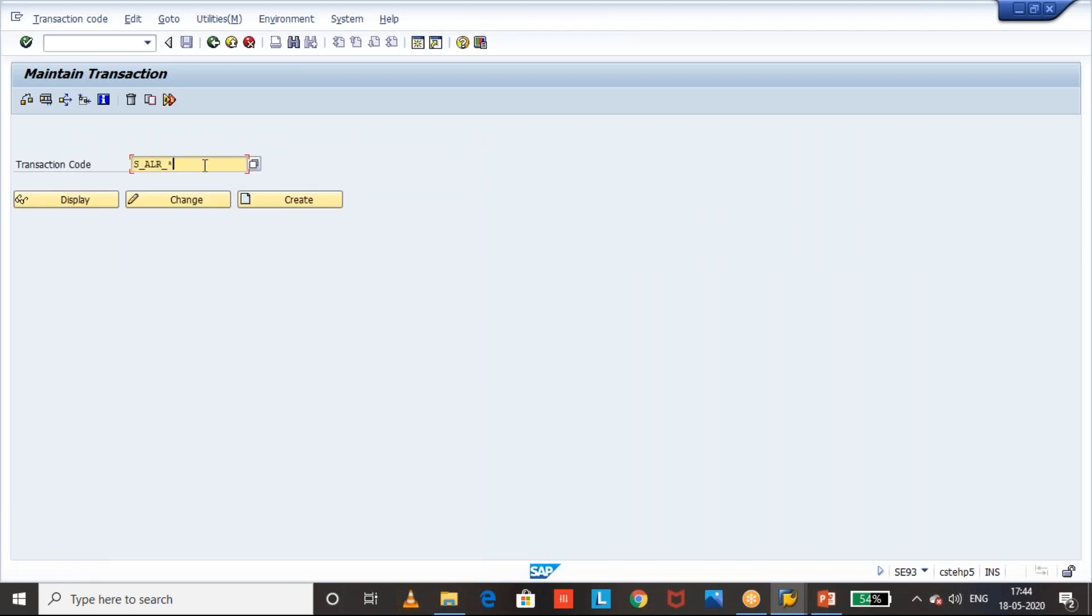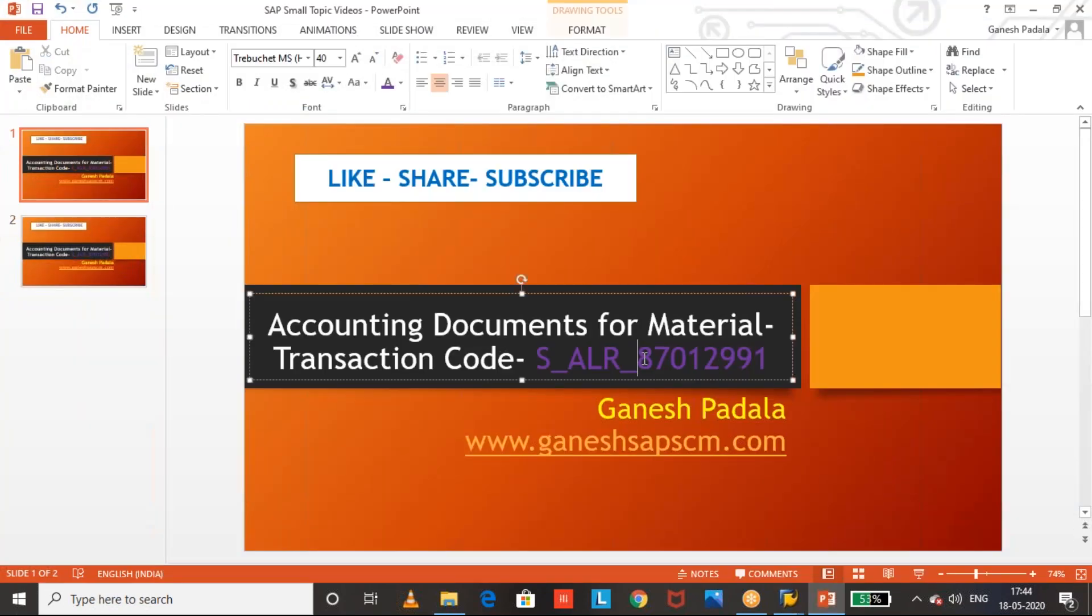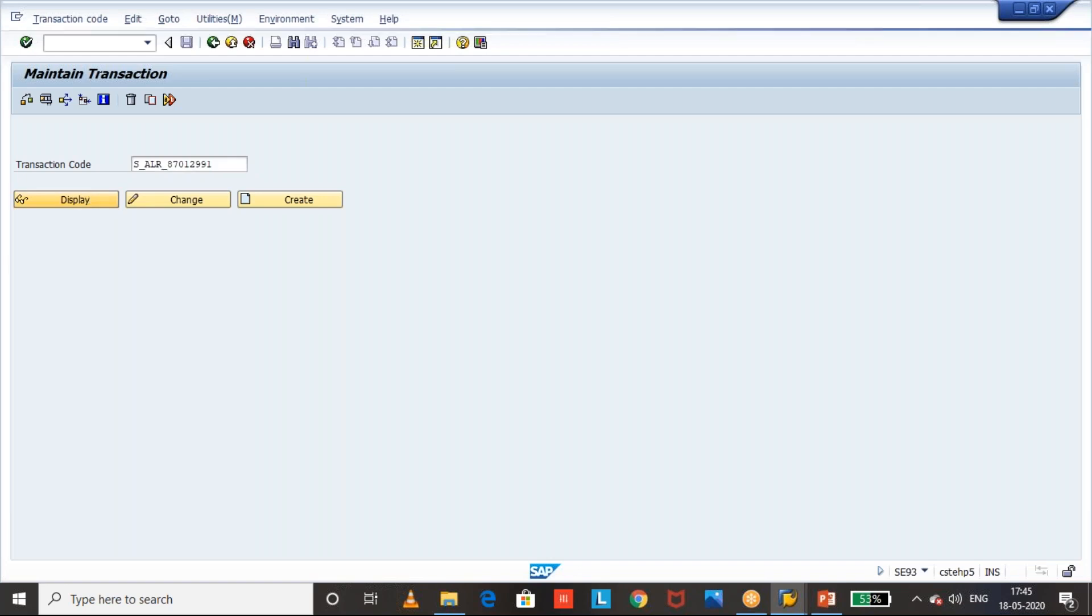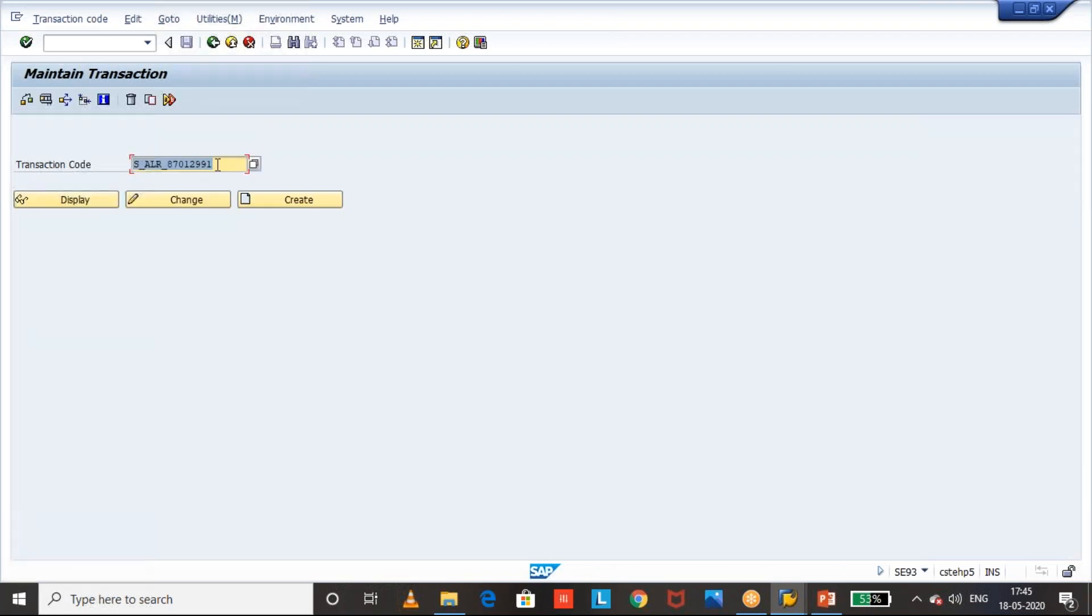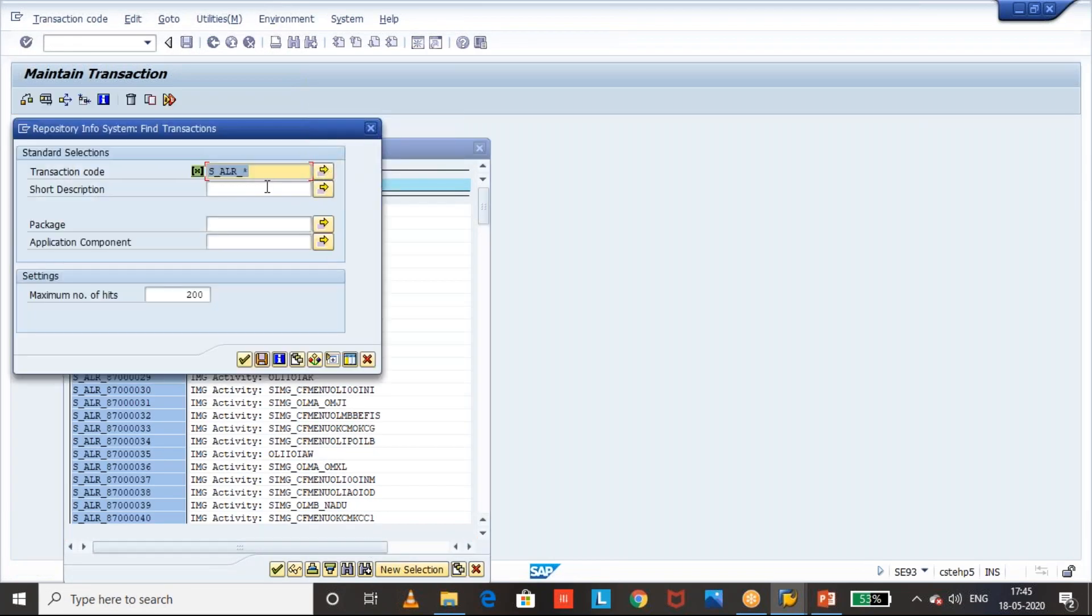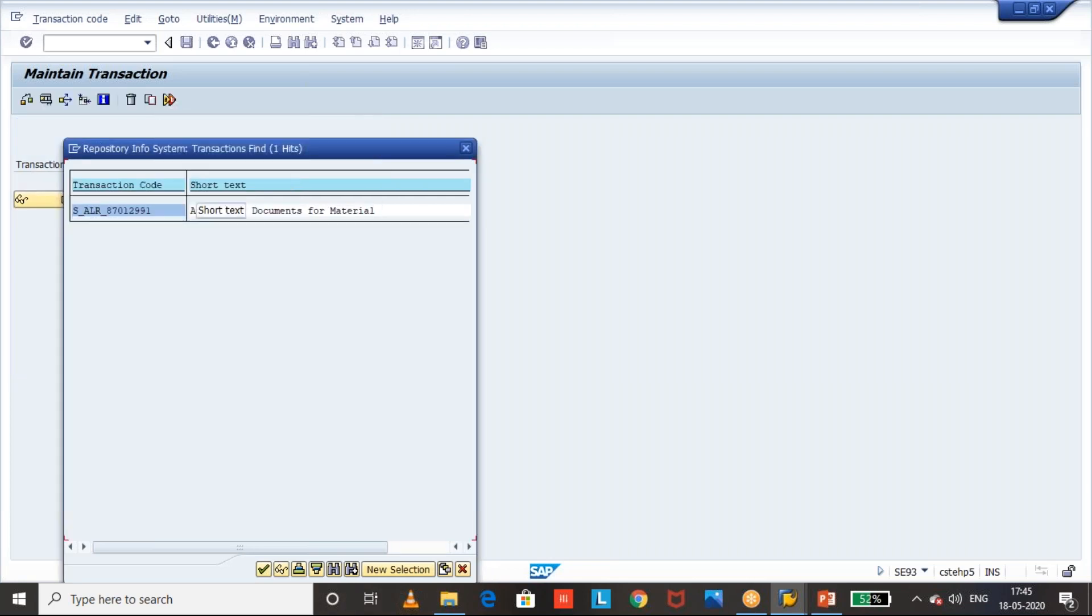Let us use that equal. We'll see the description first. Okay, let us use the description first. Accounting documents per material. Okay, so in the same way, we can check it. Or else we can mention that we can have, we can give the description, whatever we can remember and we can get that.